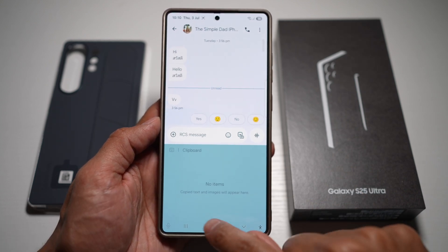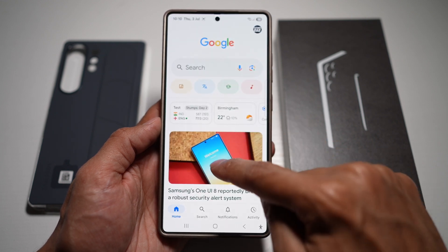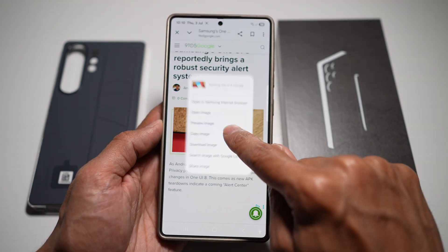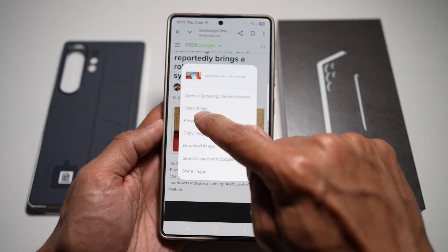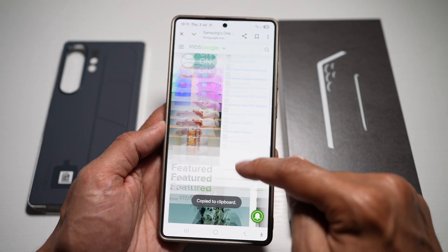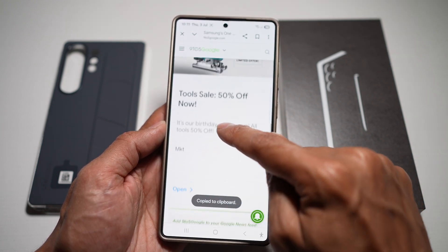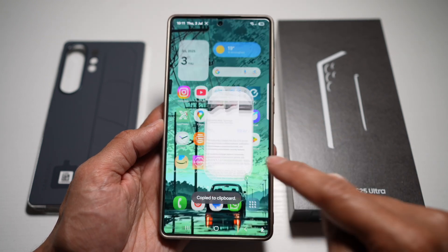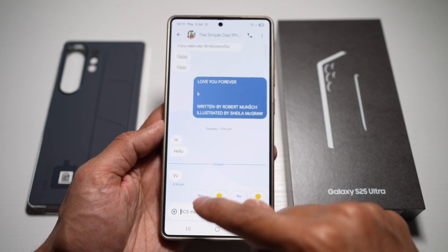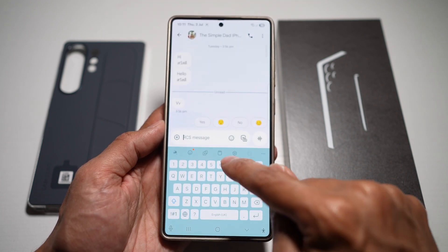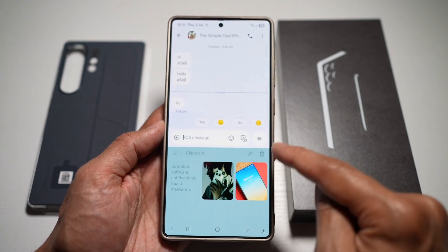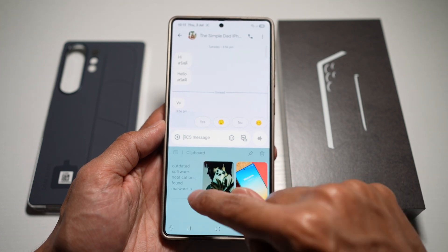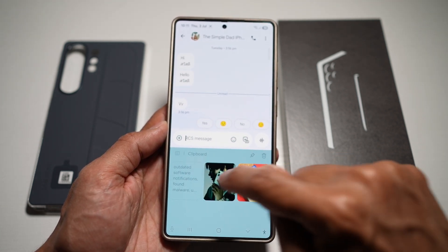As an example, we'll go ahead and open up Google Chrome. Let's go ahead and copy this image, and then copy this text. Now when we go ahead and open up our message app, open up the keyboard and open up the clipboard, as you can see, whatever we have copied basically shows up in our clipboard.